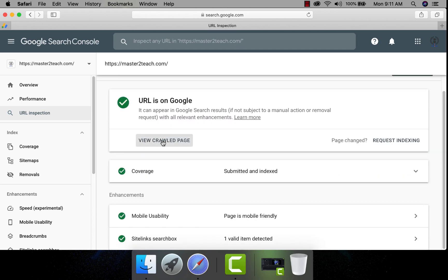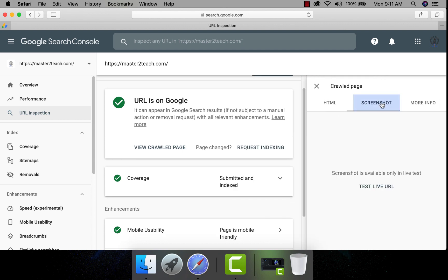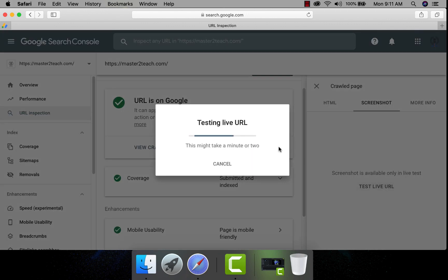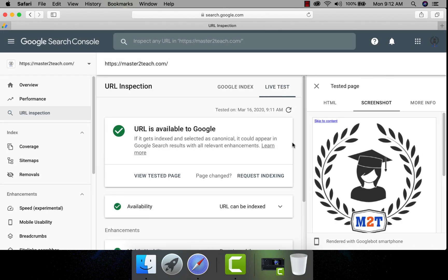Let's see the crawl page. Yeah, all is fine here.